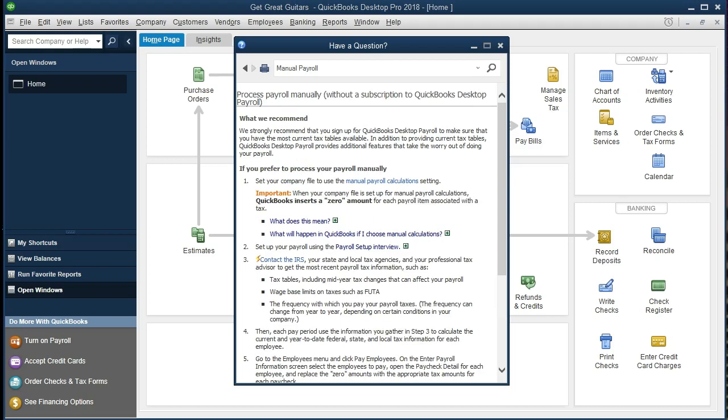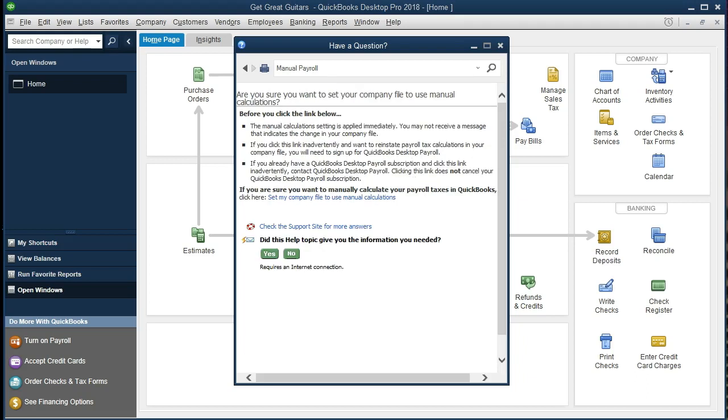Once we have that, we're going to go to manual payroll calculations. We want to click on that hyperlink there. And then once we have that, if you are sure you want to manually calculate the payroll icons, click here. And that's what we want. So we want to set up company file to use manual calculations. So we're going to set that up.